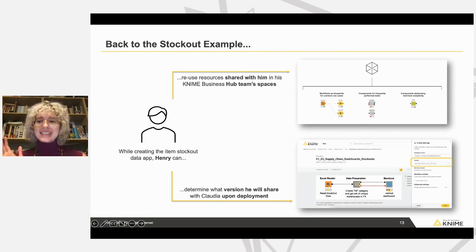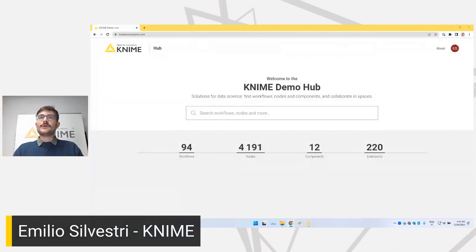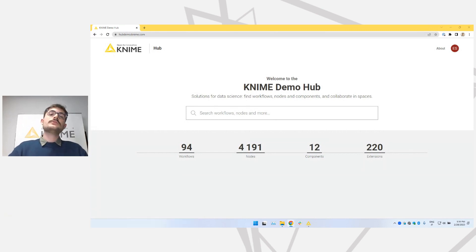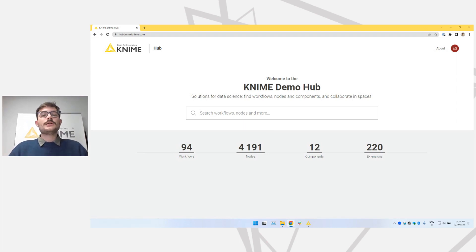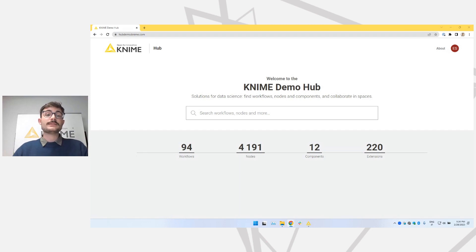Okay, enough of slides now. I think it's time for you to see this demo. So I would like to hand this presentation to my colleague Emilio now. Thank you, Aline, for the nice theoretical introduction. Now I think it's time to see more practical stuff. First, a quick tour of KNIME Business Hub, then what a data app looks like from the user point of view — from Claudia's perspective — and then we will do a step back and see how to create such a data app from a workflow in KNIME Analytics Platform.